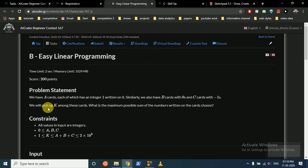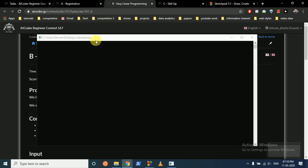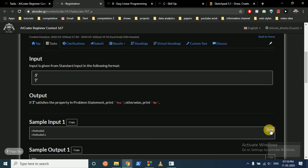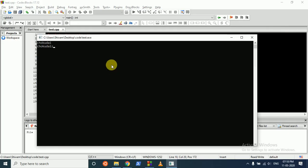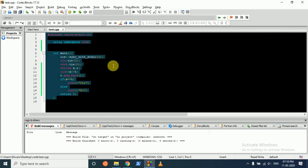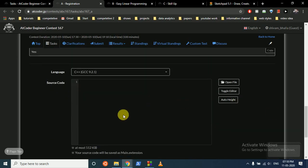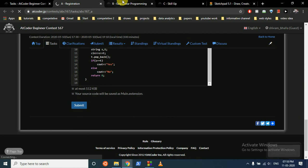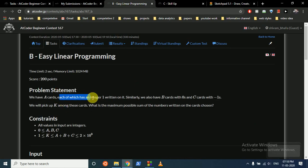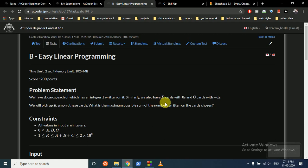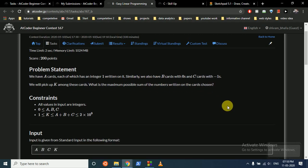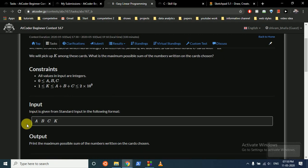The second problem states that we have 'a' cards each with the integer 1 written on it, similarly 'b' cards with 0 written on it, and 'c' cards with -1 written on it. You have to pick out k among these cards. What is the maximum possible sum of the numbers written on the cards?